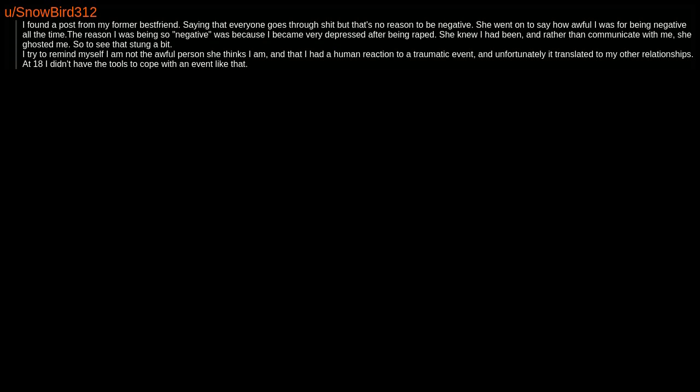I found a post from my former best friend saying that everyone goes through shit, but that's no reason to be negative. She went on to say how awful I was for being negative all the time. The reason I was being so negative was because I became very depressed after being raped. She knew I had been, and rather than communicate with me, she ghosted me. So to see that stung a bit. I try to remind myself I am not the awful person she thinks I am, and that I had a human reaction to a traumatic event. And unfortunately, it translated to my other relationships. At 18, I didn't have the tools to cope with an event like that.